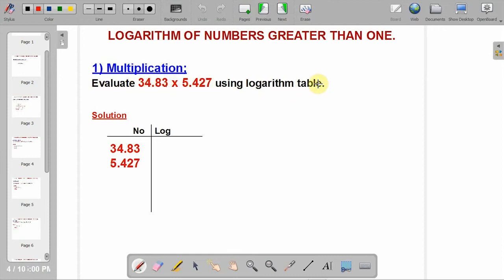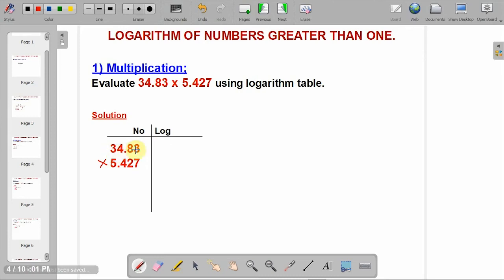Let's begin with multiplication. Evaluate this using the logarithm table. How you solve this is: bring these numbers and align them under the column of number. Remember, it is multiplication. You are going to go to the log table and get these numbers. First, write out their characteristics, then go to the logarithm table and get their values. The characteristics of 34.83 is 1, since it is a 2-digit whole number.